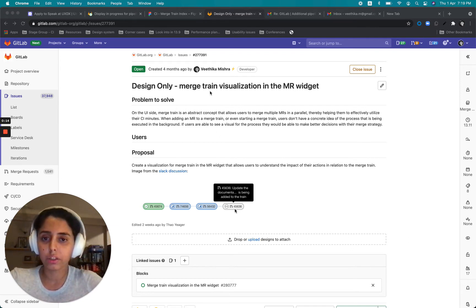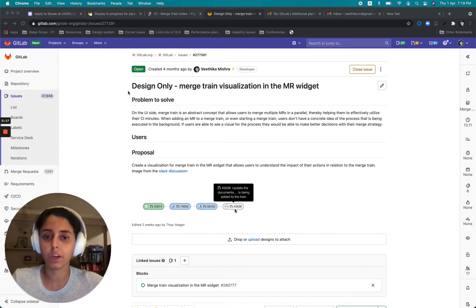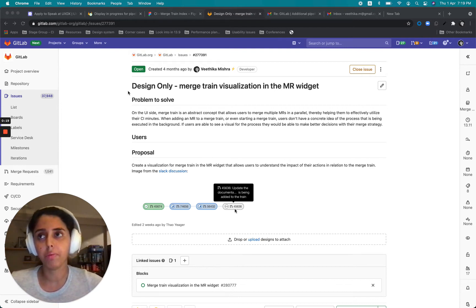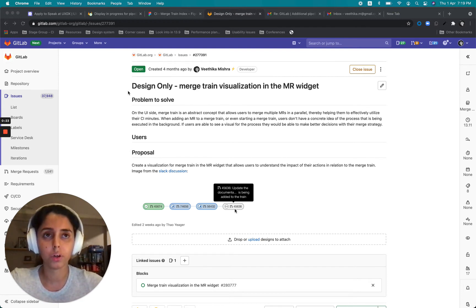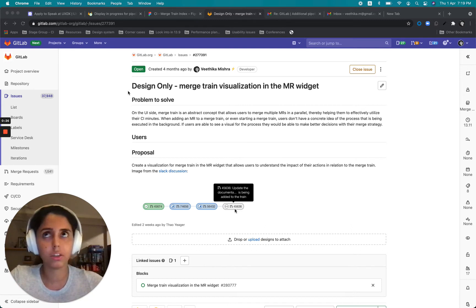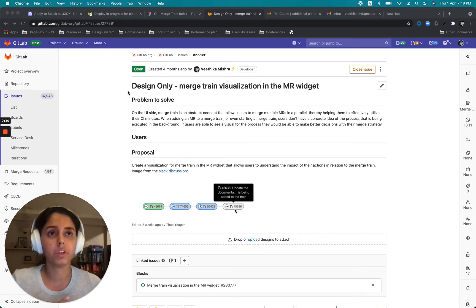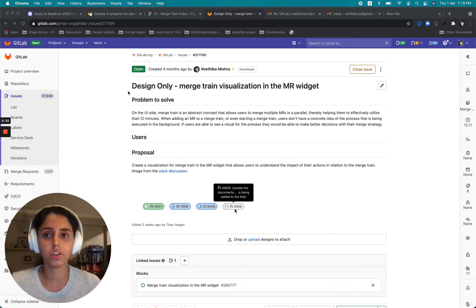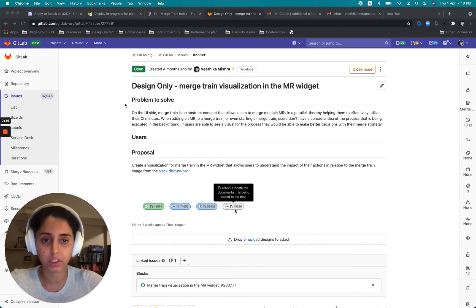So this is the issue where this all began and this is a design only issue. That means we are not having any implementation related discussions here. So we are still trying to understand what this would look like and then we would get to the part where we would divide this into iterations and decide which one should be the MVC and so on.